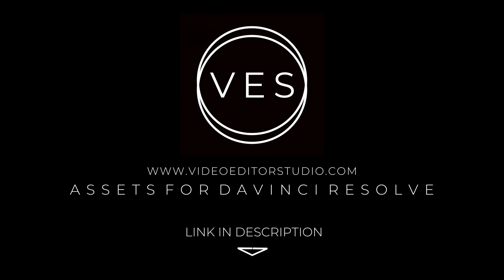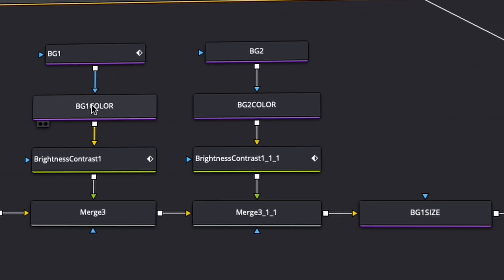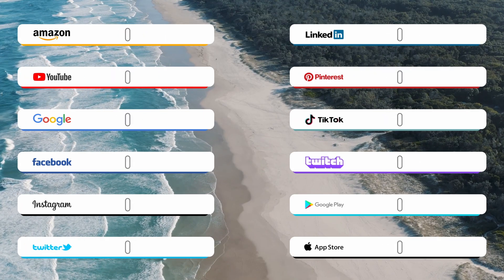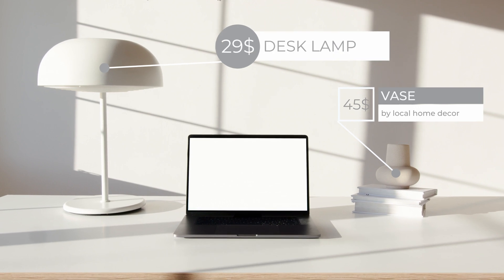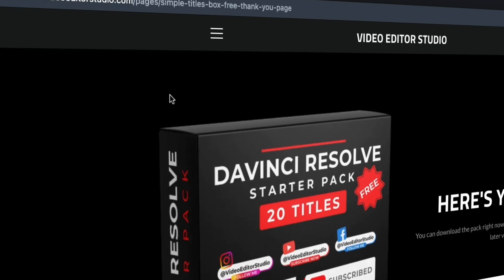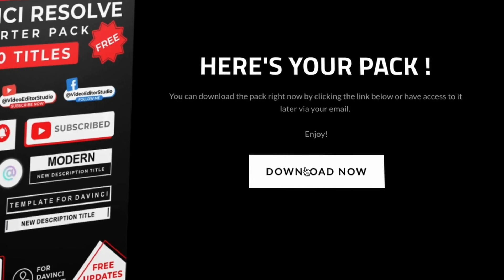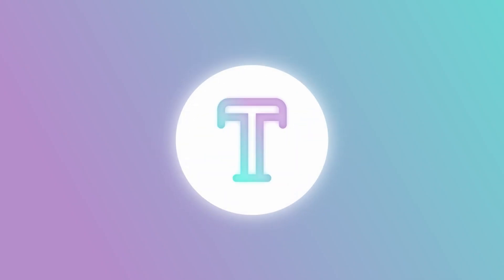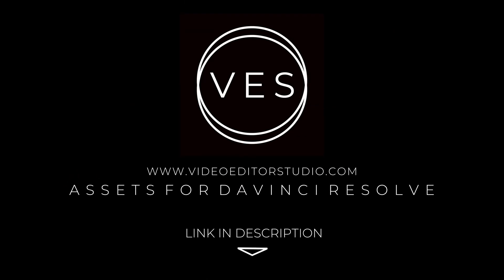Bye. Speed up your workflow and create better videos using the pack available on our website, including titles, transitions, and templates, but only for DaVinci Resolve. Get started today by downloading our free starter pack containing a compilation of 20 titles curated from our library. Link in the description below or at VideoEachStudio.com